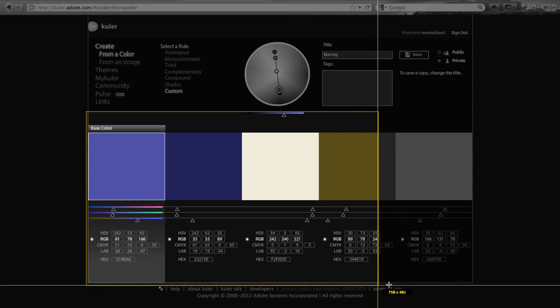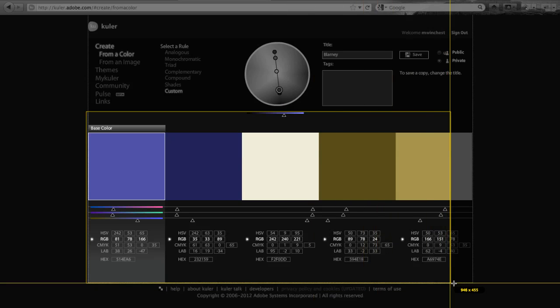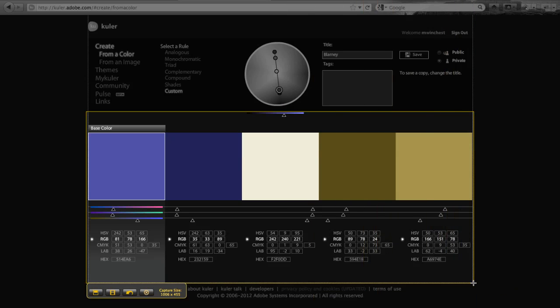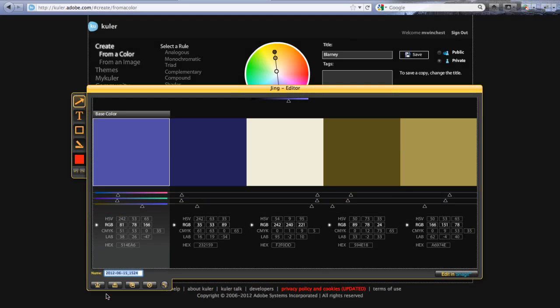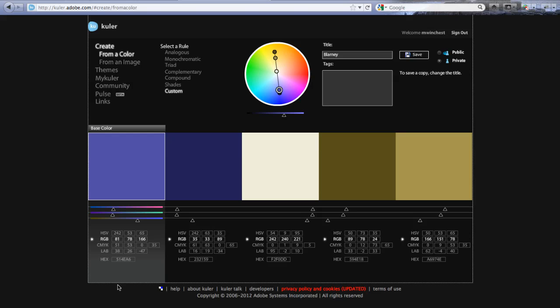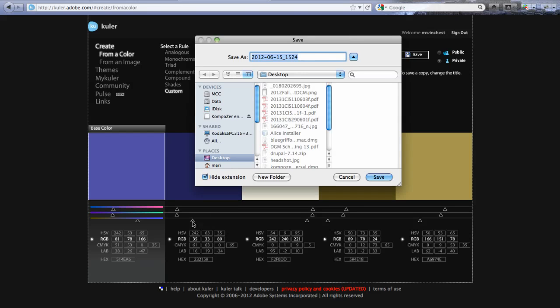Now Jing is free, and I put it in your links as something you can use. And I can capture this image, and then I can save it. And I'll call it Blarney Colors.